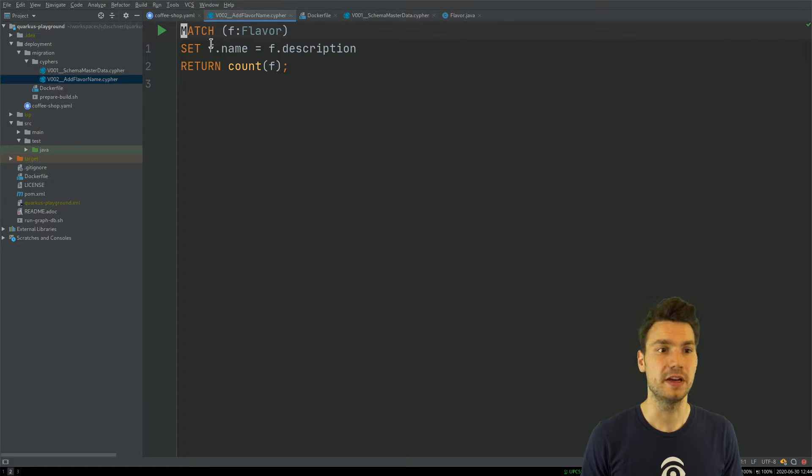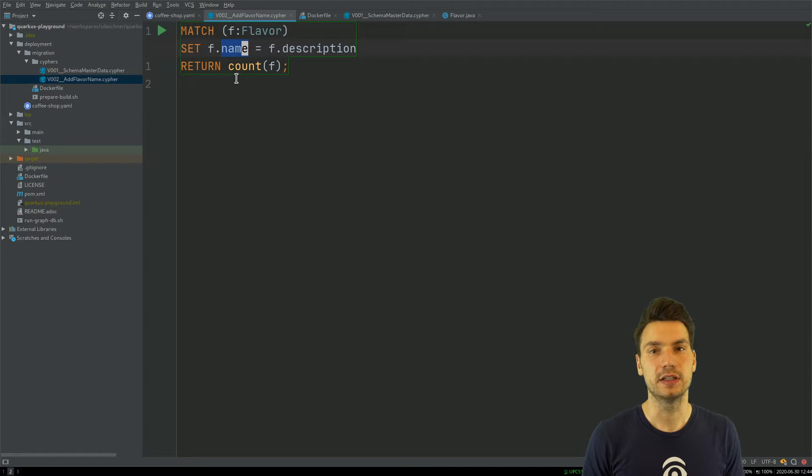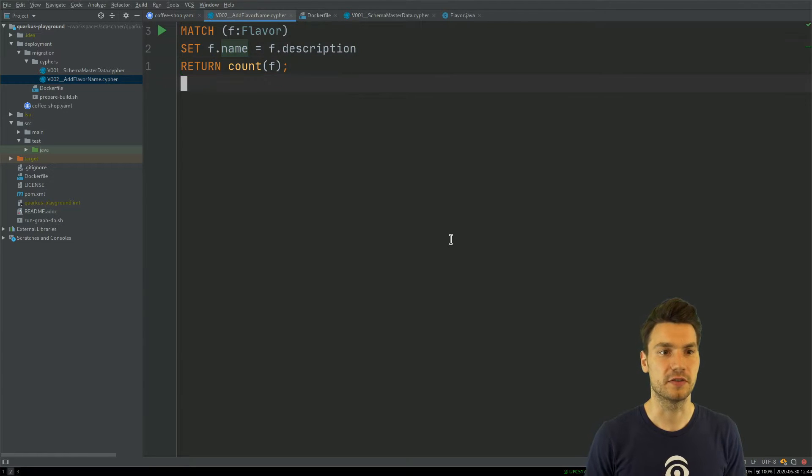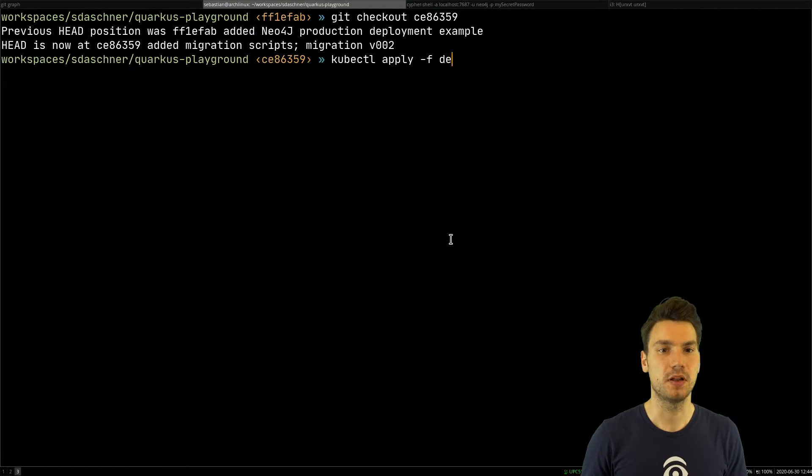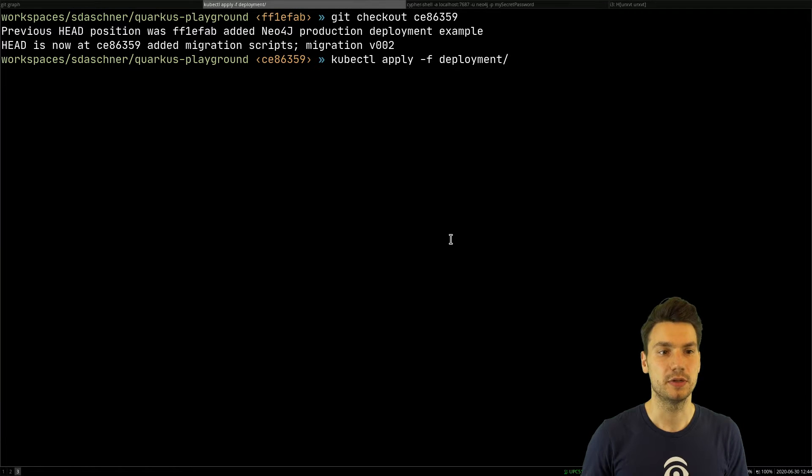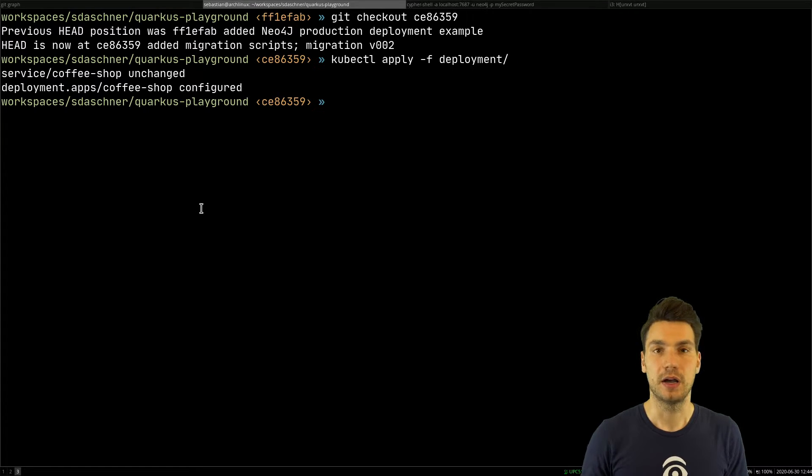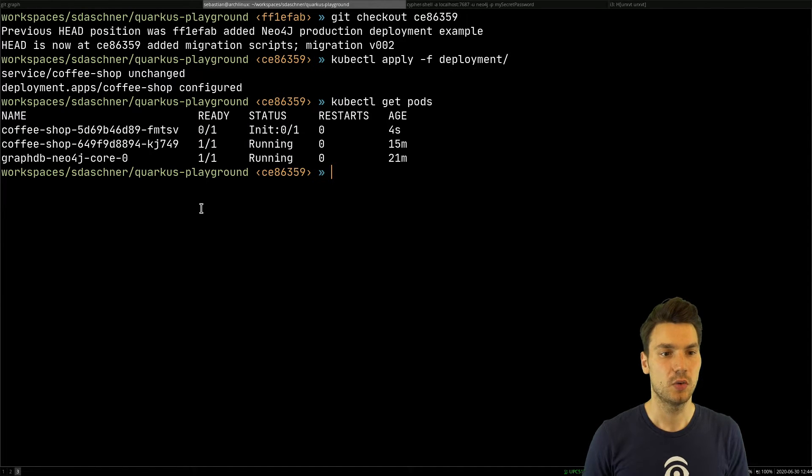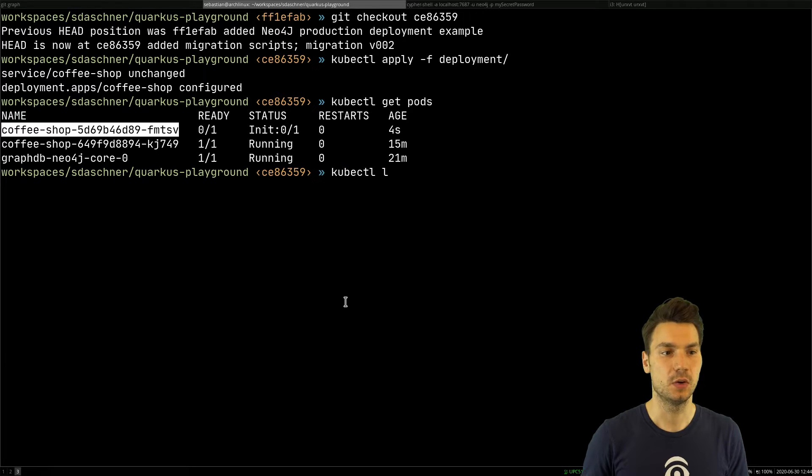It applies version 1 that will already be there and version 2 to add a new field, a name that equals the description. I can do this and apply the deployment including the changes here. My coffee shop deployment will be changed with a new init container.